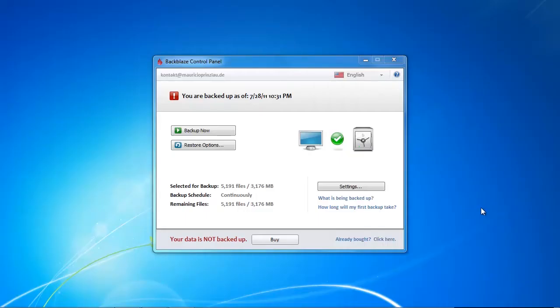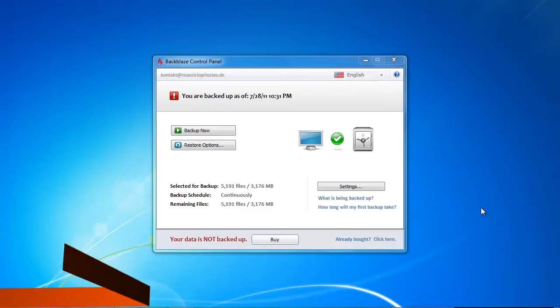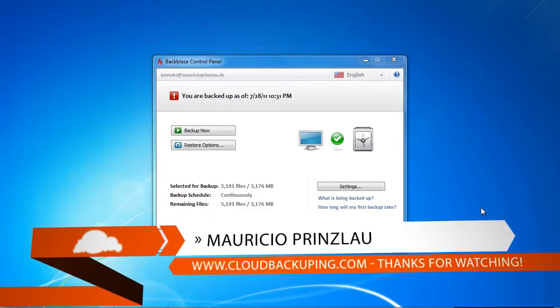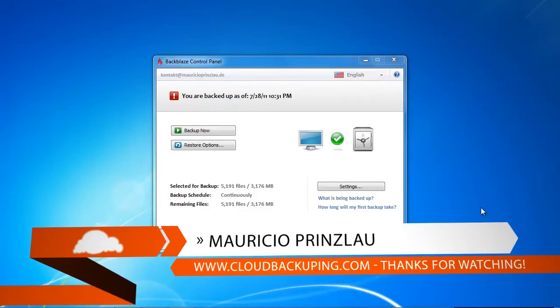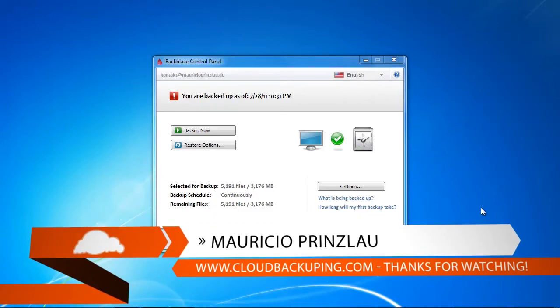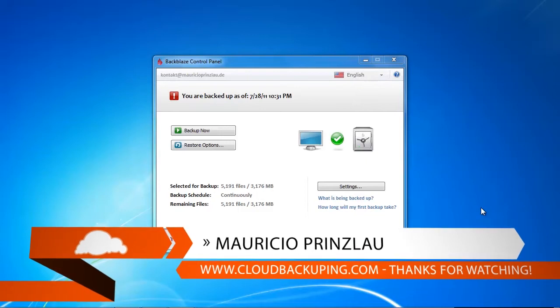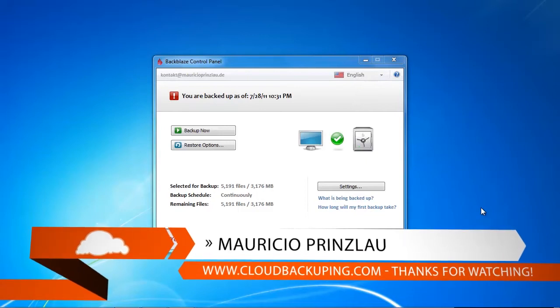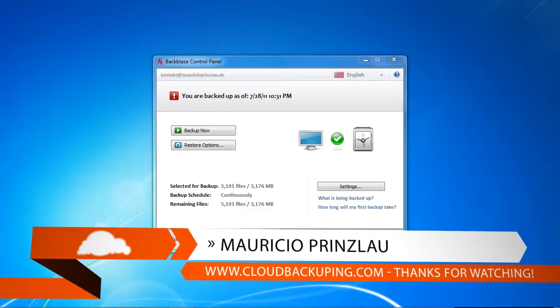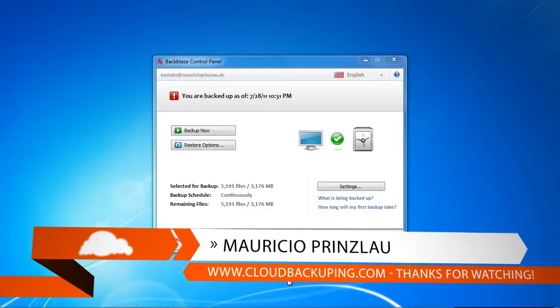Hi and welcome at cloudbackupping.com. My name is Mauricio and in this video we're going to have a look at what actually happens when your 15-day trial of Backblaze is actually expired.